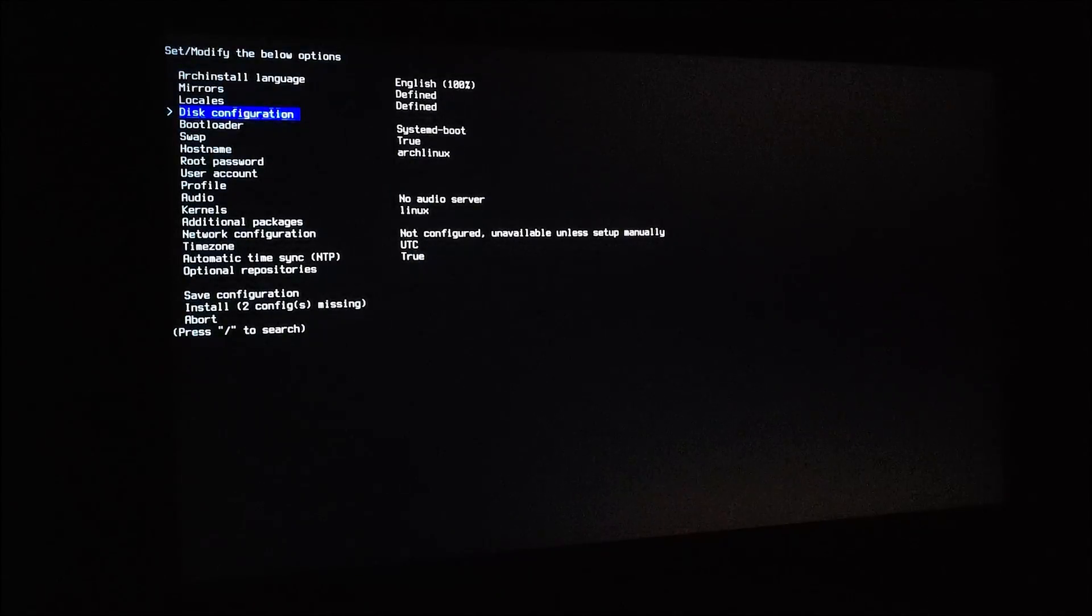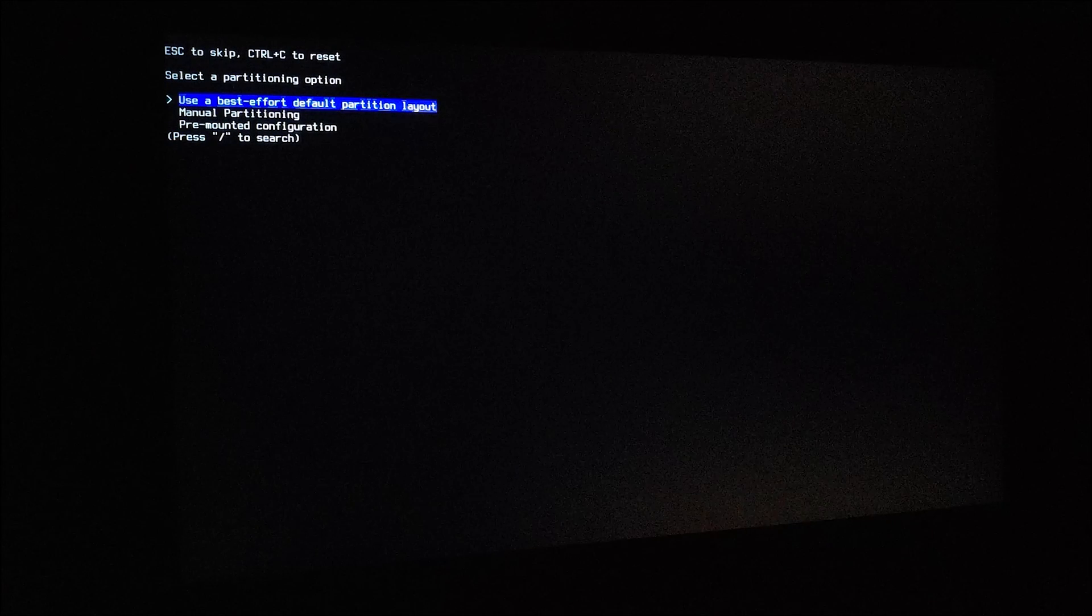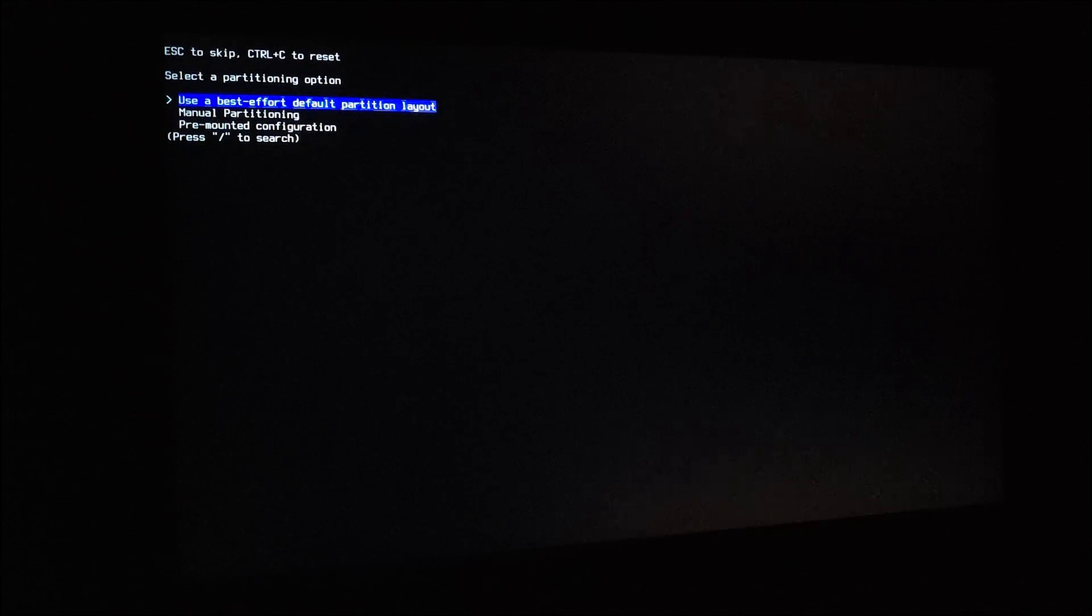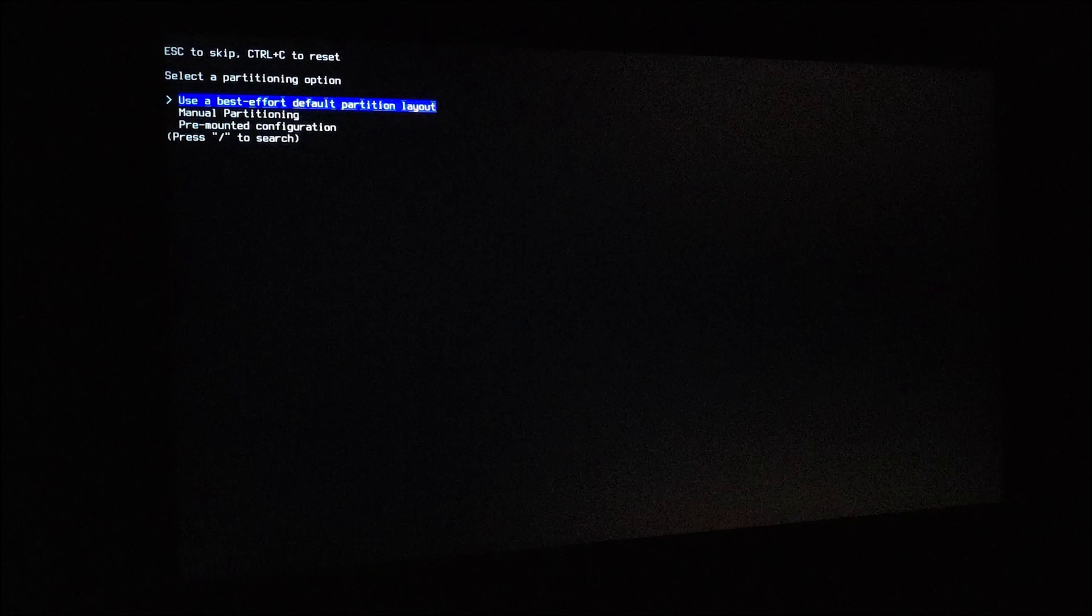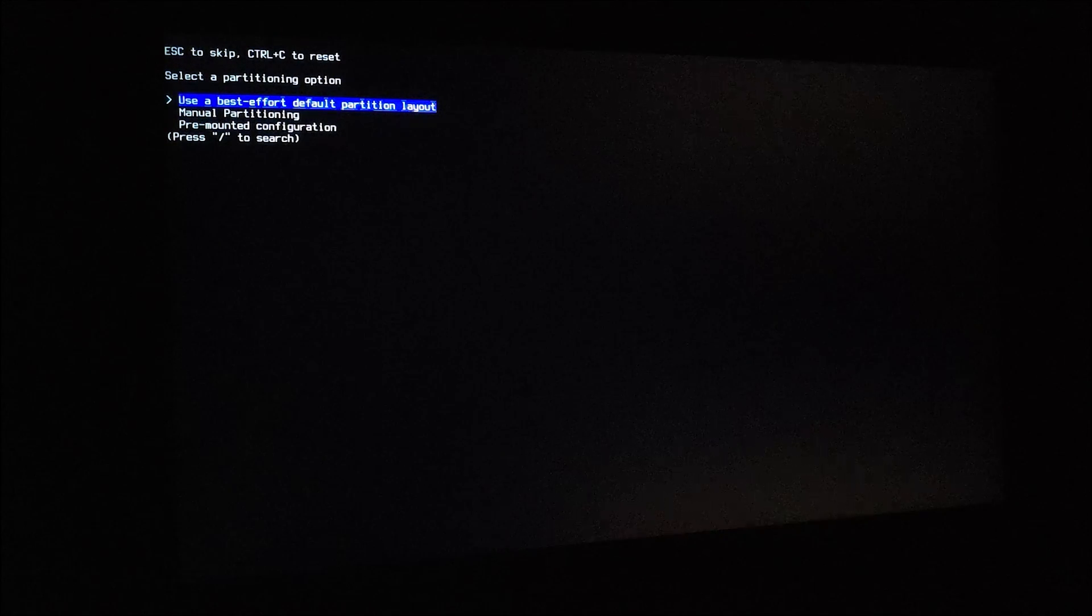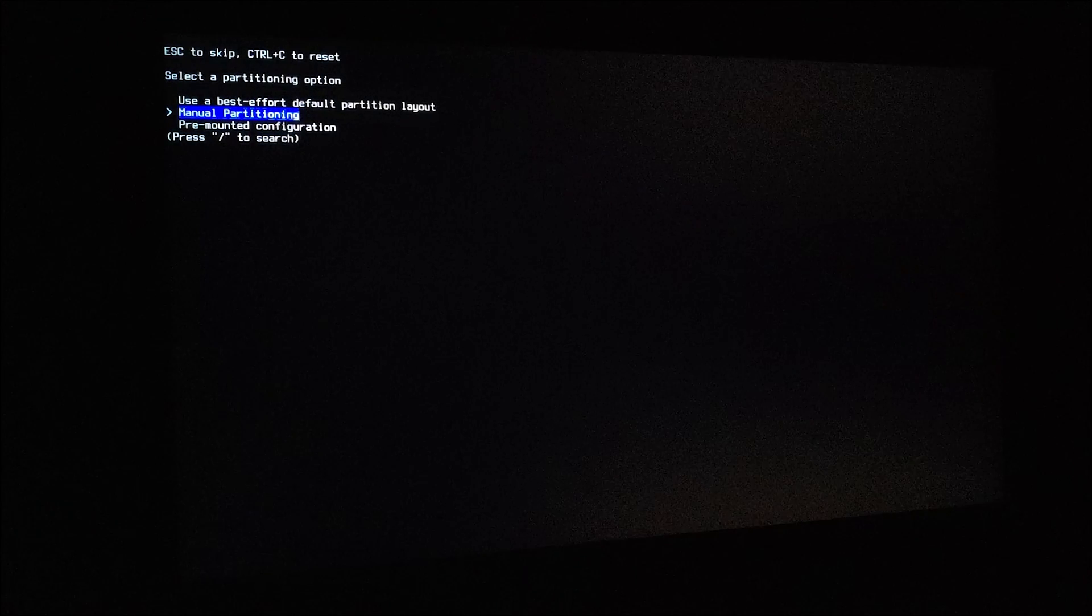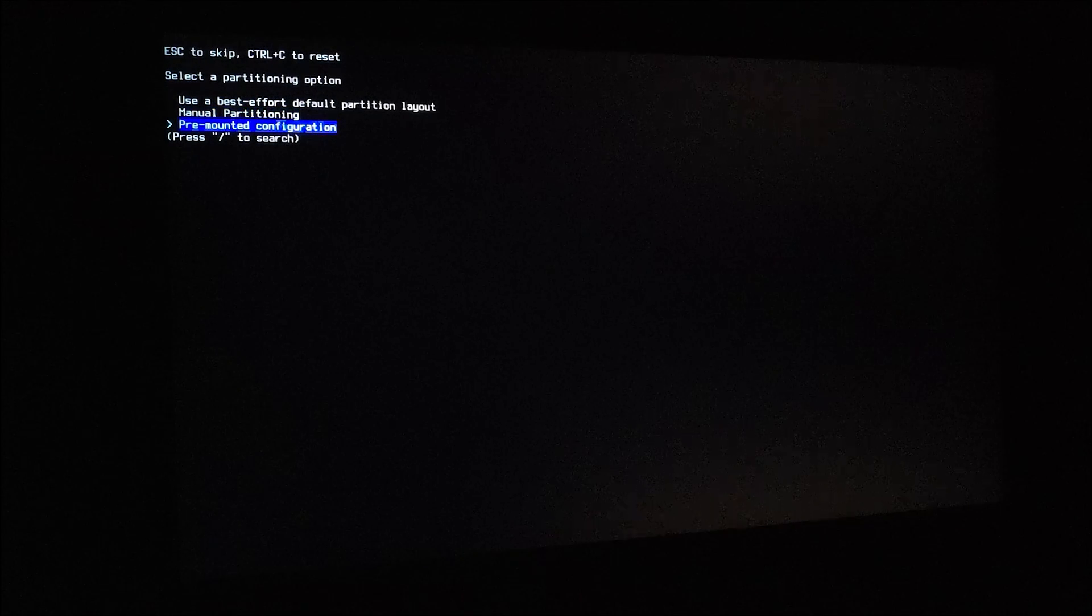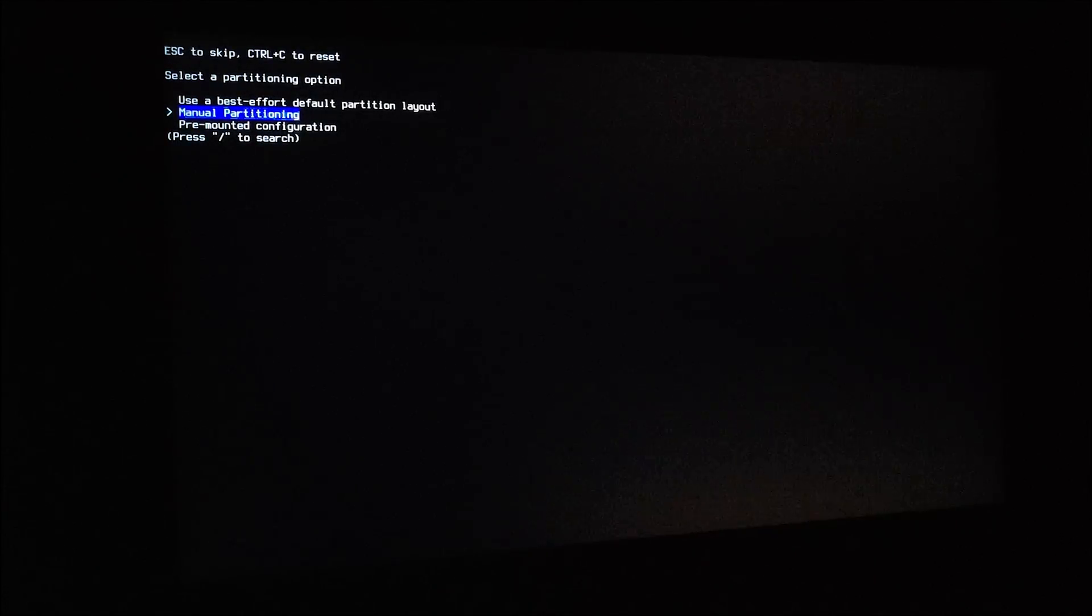On disk configuration, you can select the first option and the installer will erase your disk and automatically create the partitions. Or you can select manual partitioning or pre-mounted configuration. I already have some partitions created, so I'll use manual partitioning.